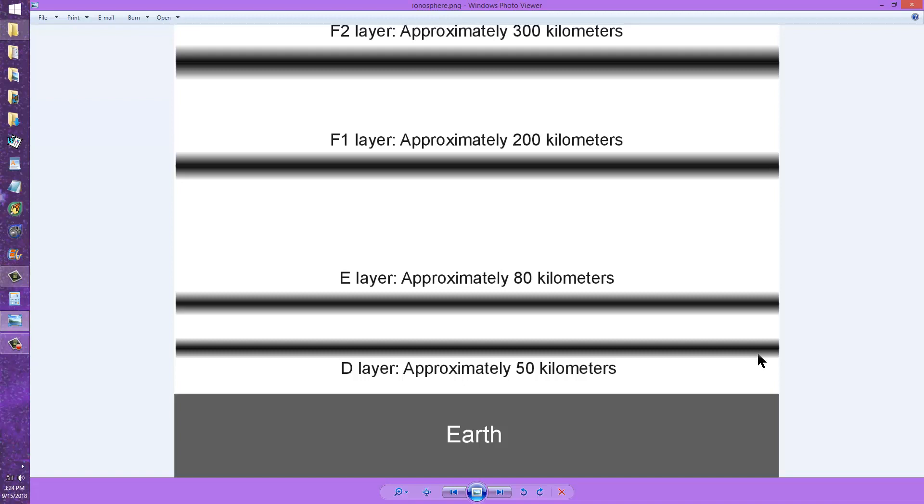Several viewers did comment, saying, oh, so that's why 20 meters is so rotten lately. But there's a short-term lately and a long-term lately. Right now, we are in the midst of a solar minimum, that is, a general minimum amount or low level of sunspot activity.